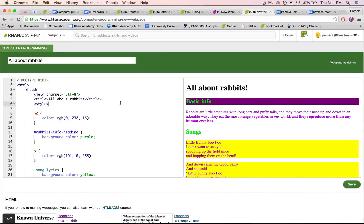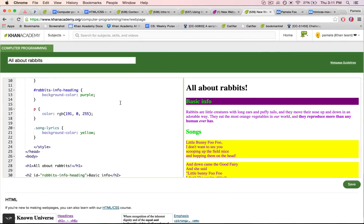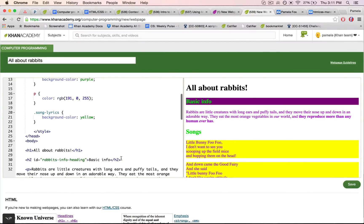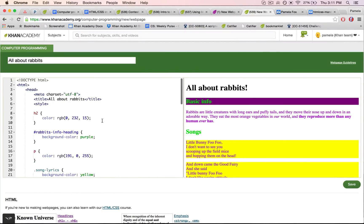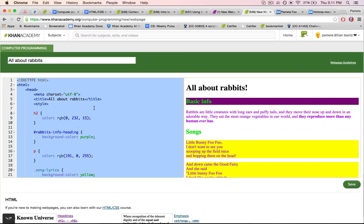Alright, so I have this webpage that I'm editing about rabbits on Khan Academy and I've decided I want to edit it inside a different online editor.